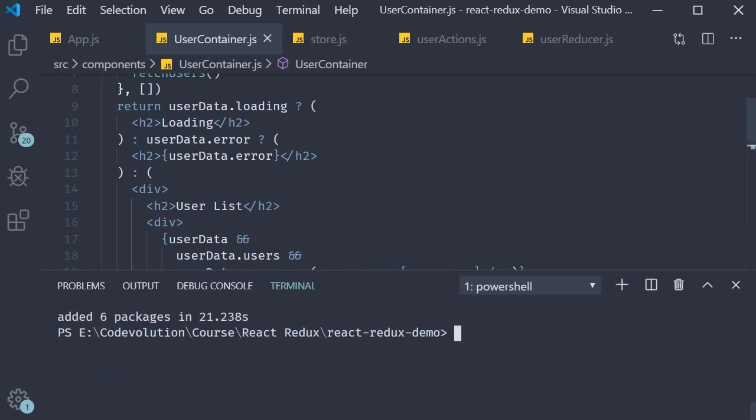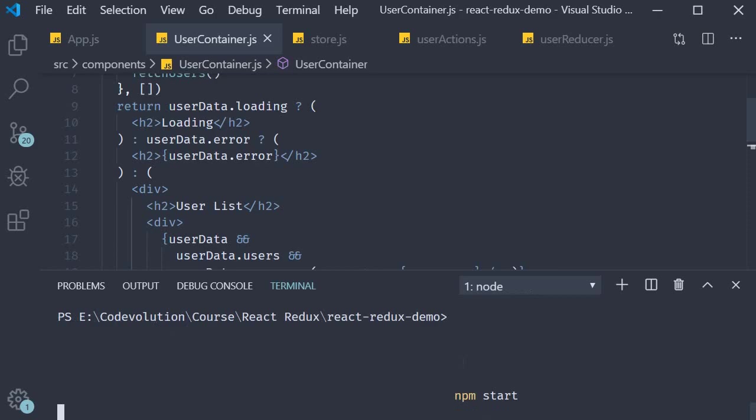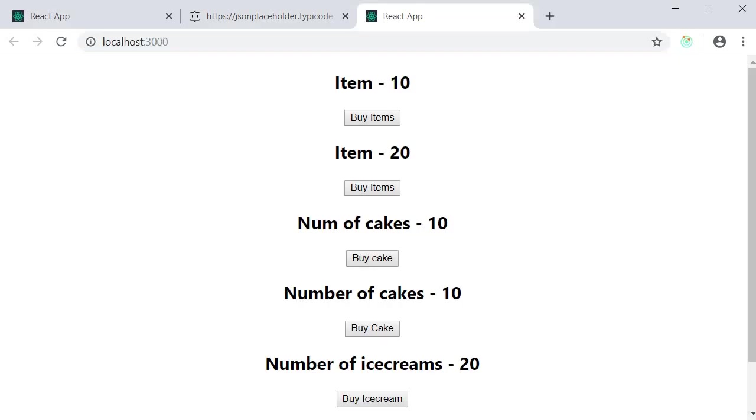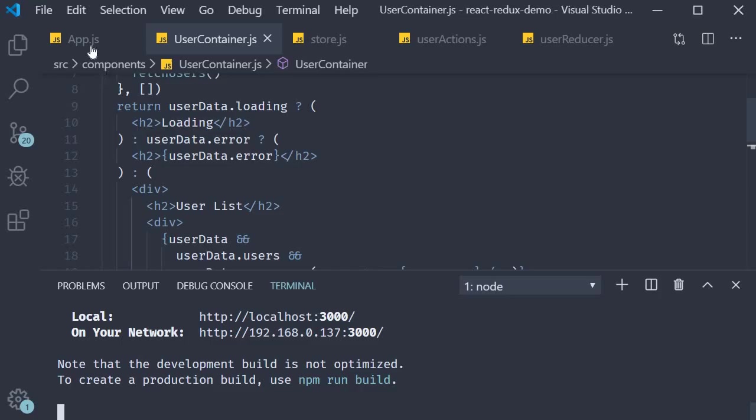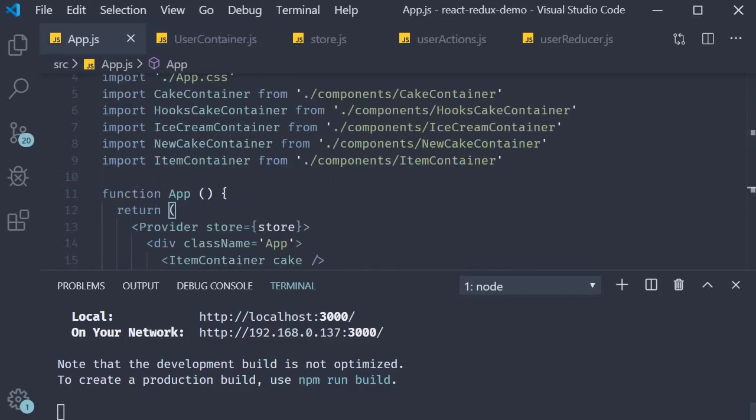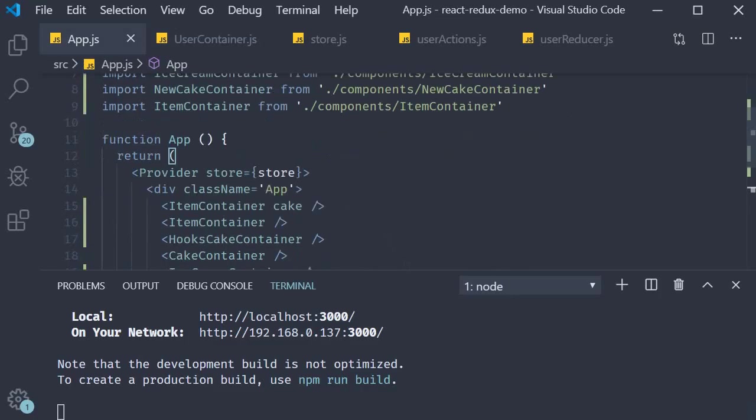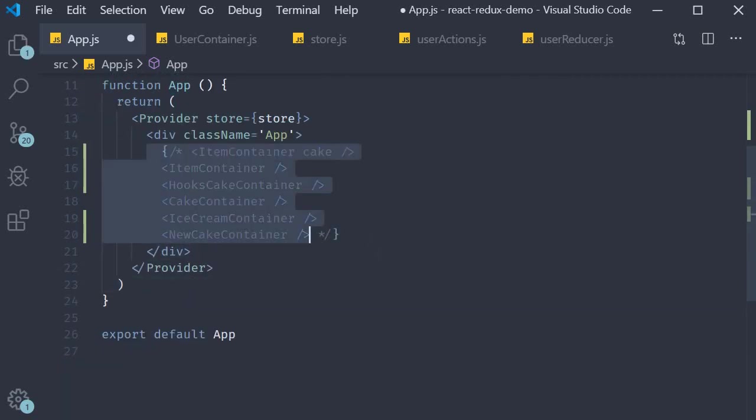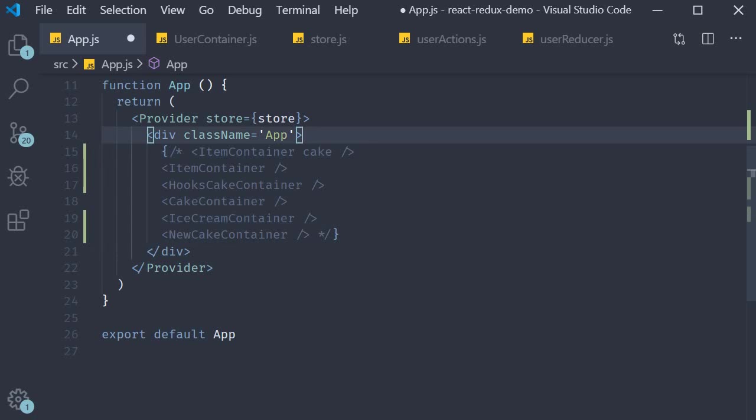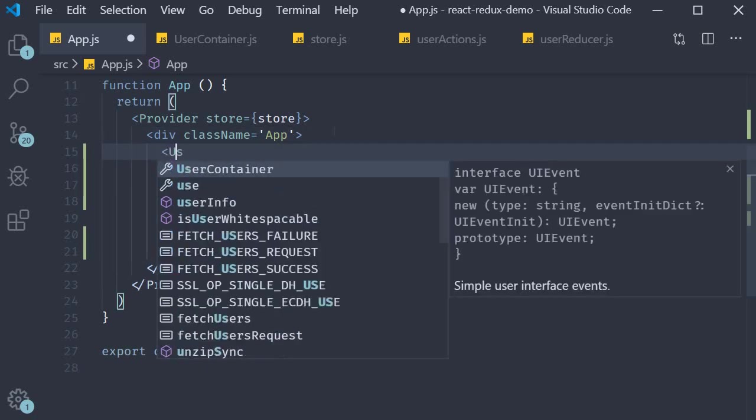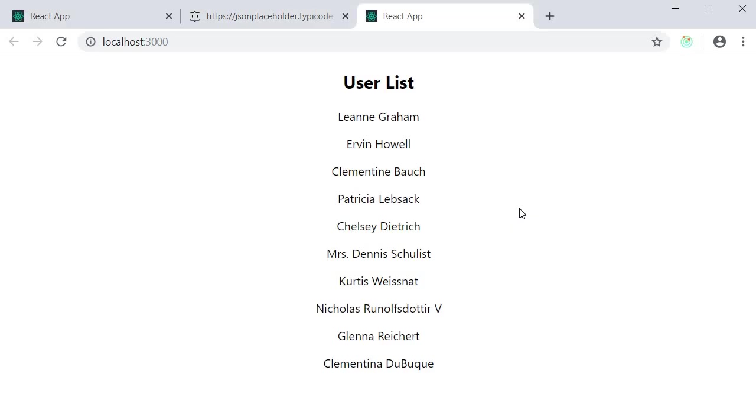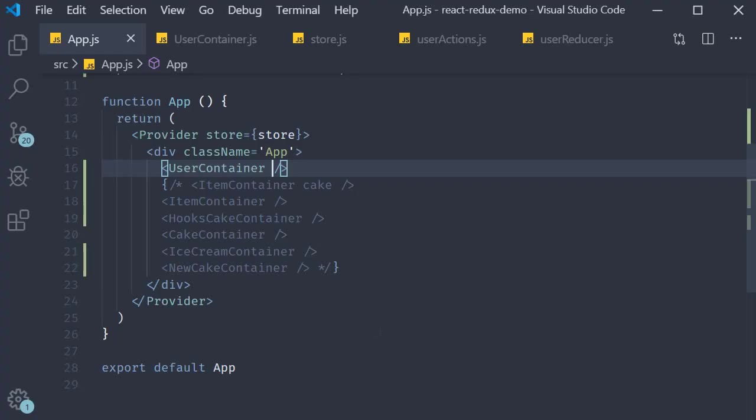If I now open the terminal and run the application we still see the old UI because in app.js let me comment out cakes and ice creams and include user container. If I go back you should see the expected output in the browser.